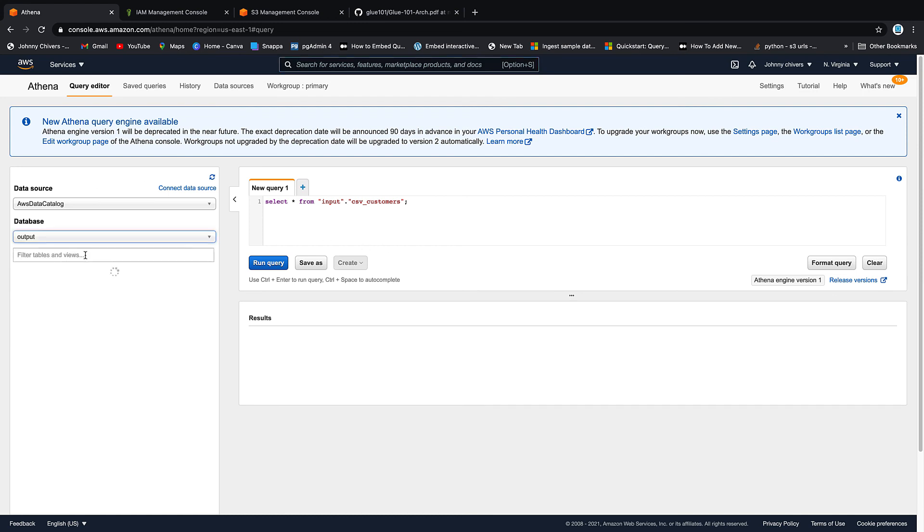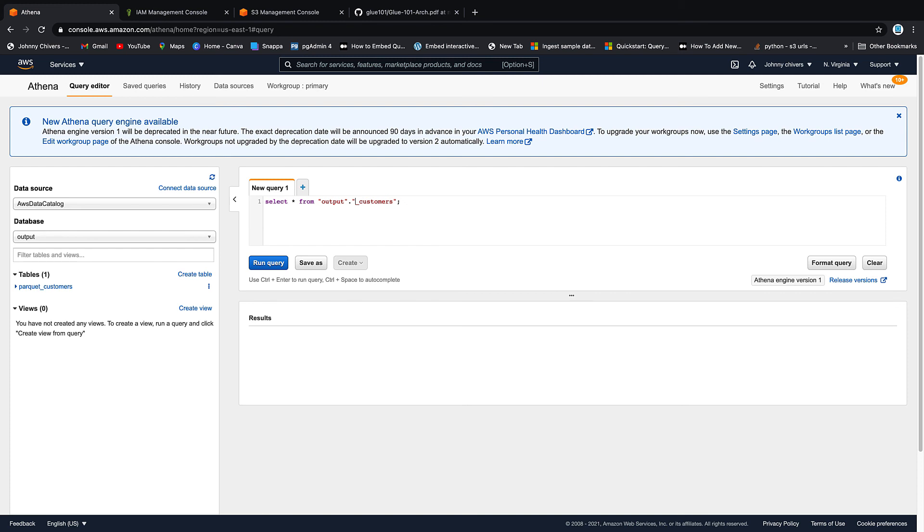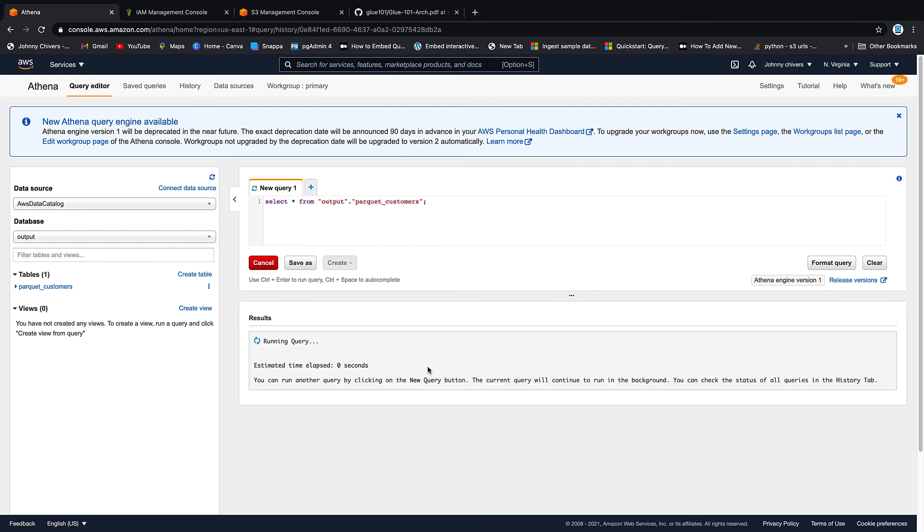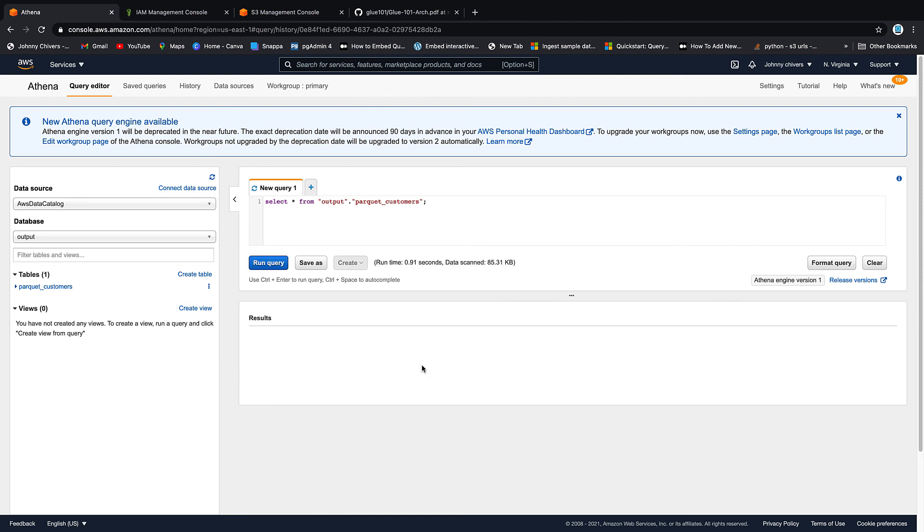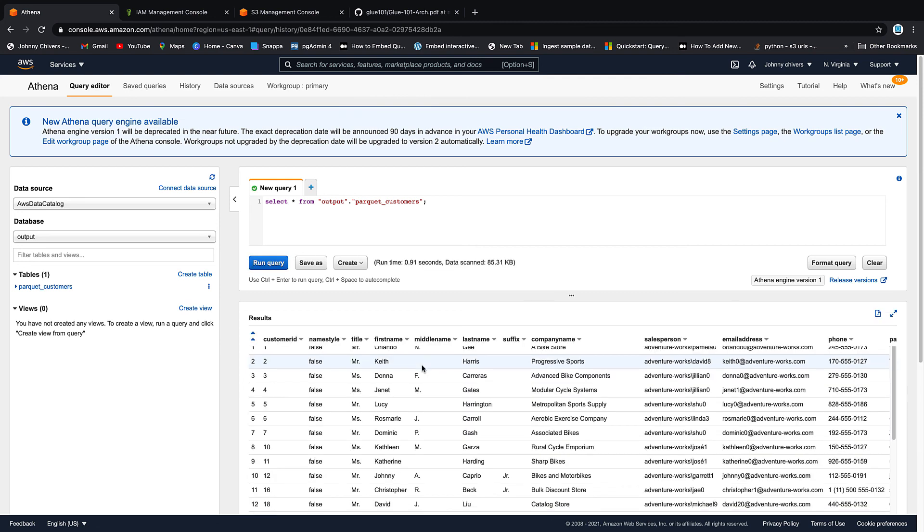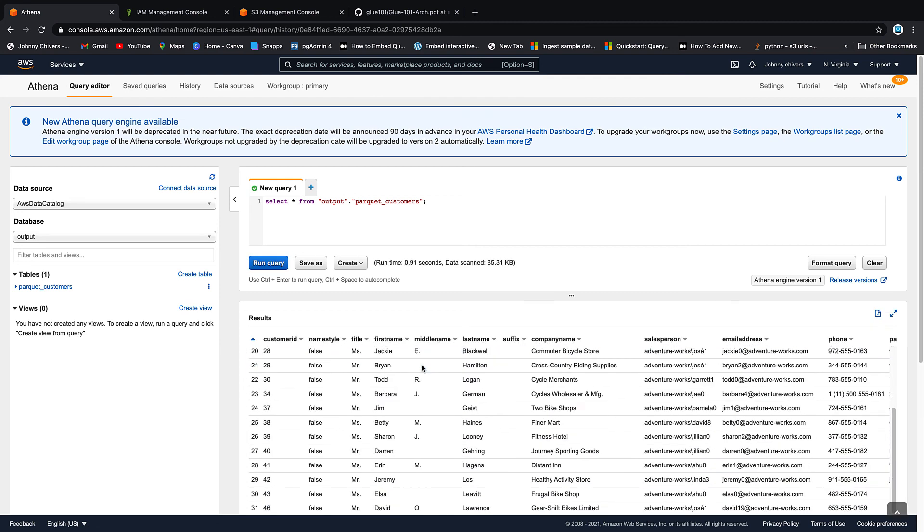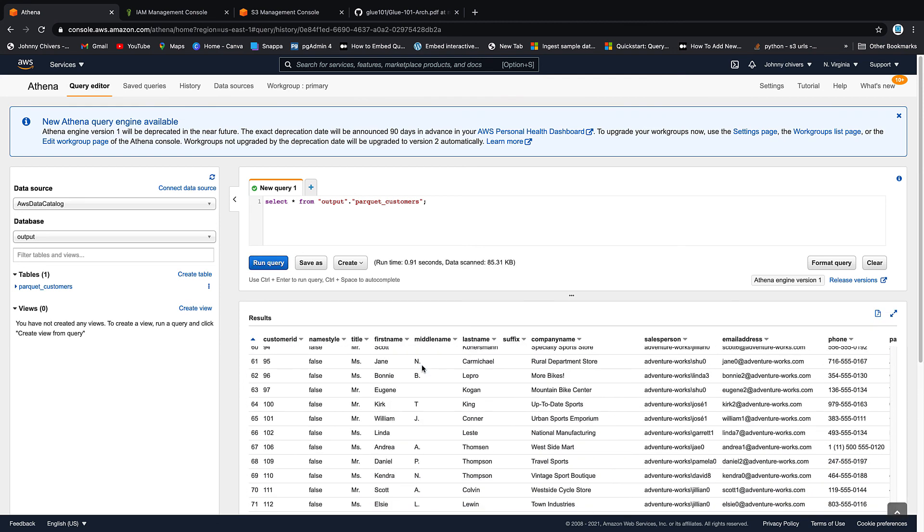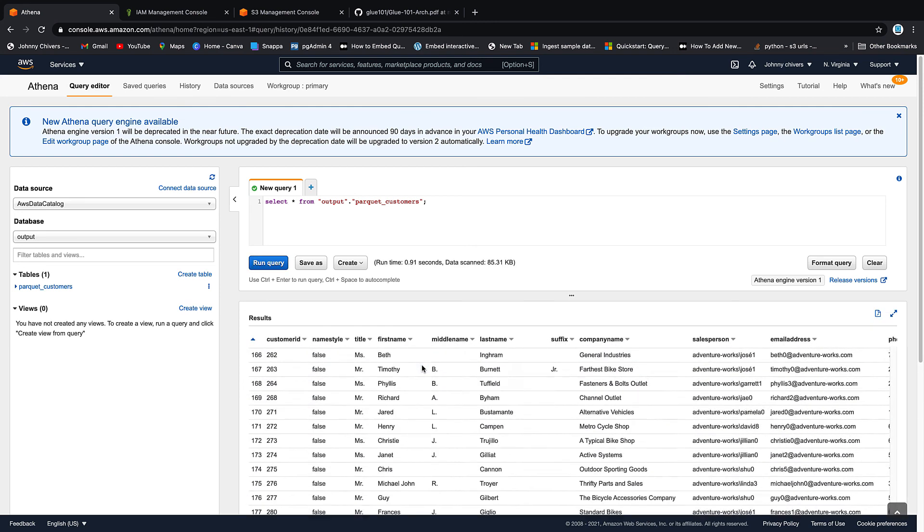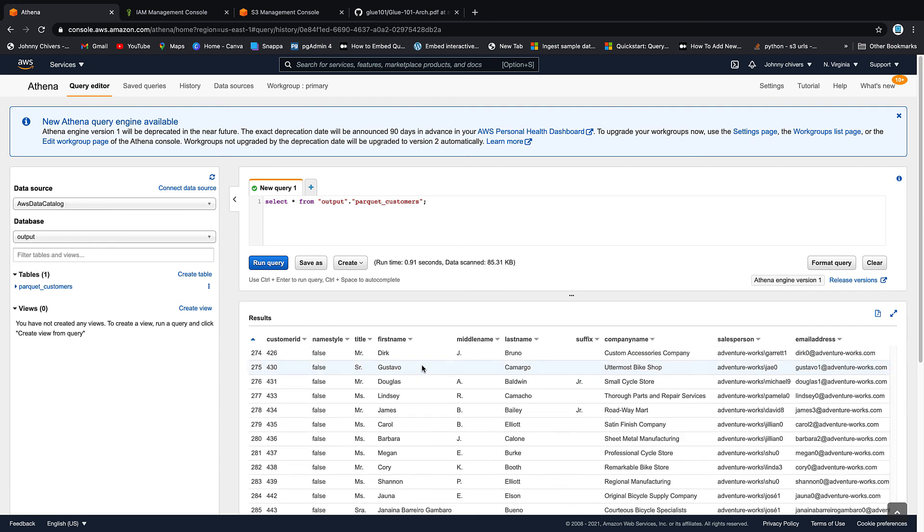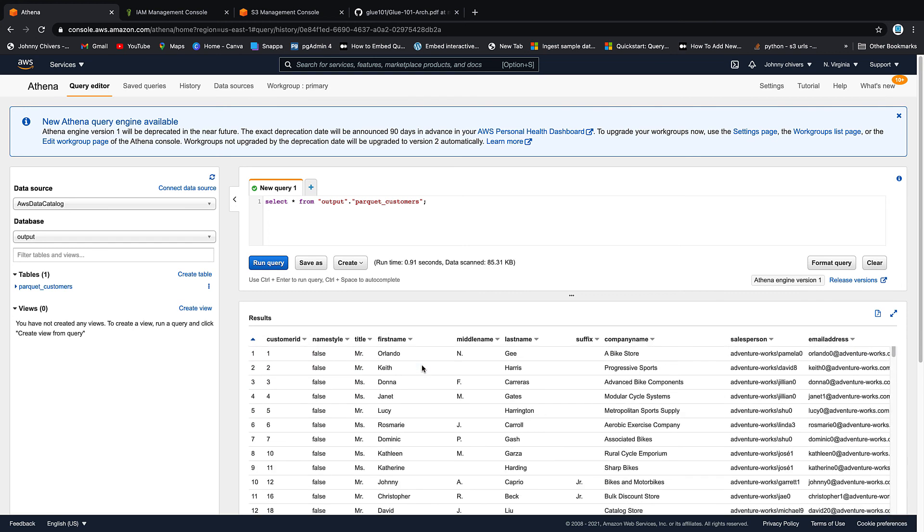If not, feel free to go on to the third lesson where we'll look at scheduling. But if you want to have a look at the data, it's into the data catalog. This time it's the output database, so we change that query we had up before to output, and this time we want to look at parquet underscore customers. So it's parquet underscore customers and we run the query, and Bob's your uncle, there's the data back. Okay, so simple as that.